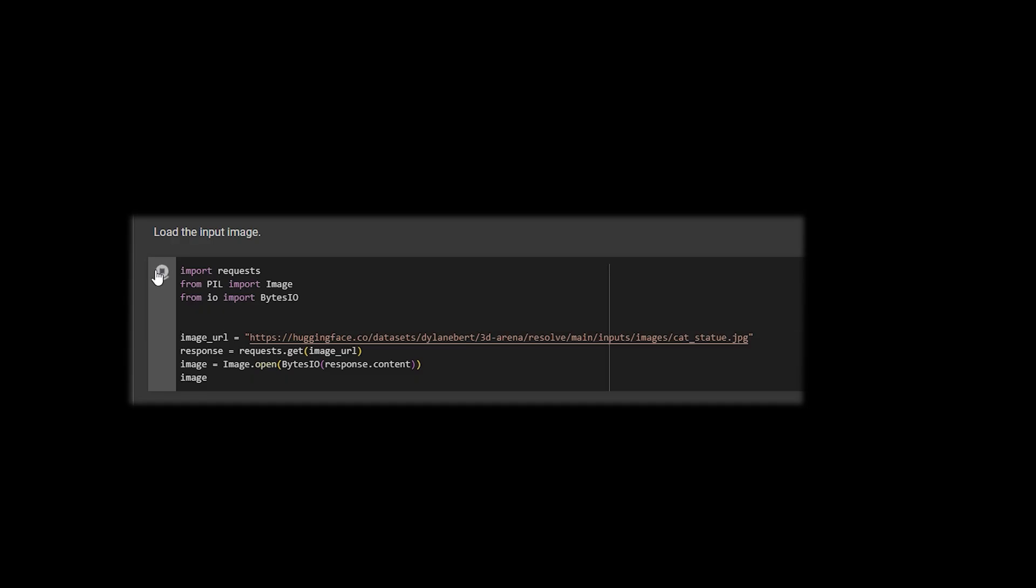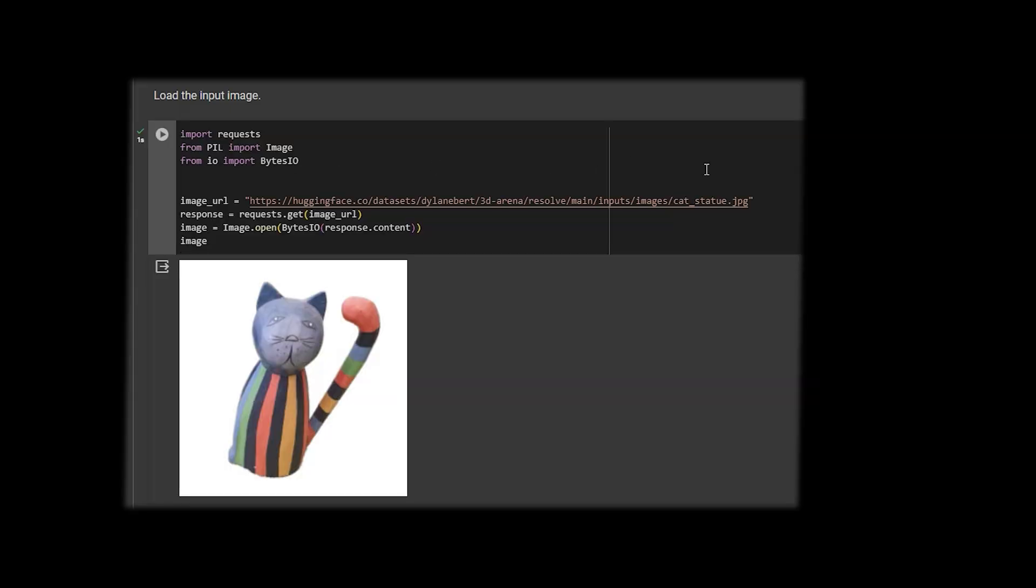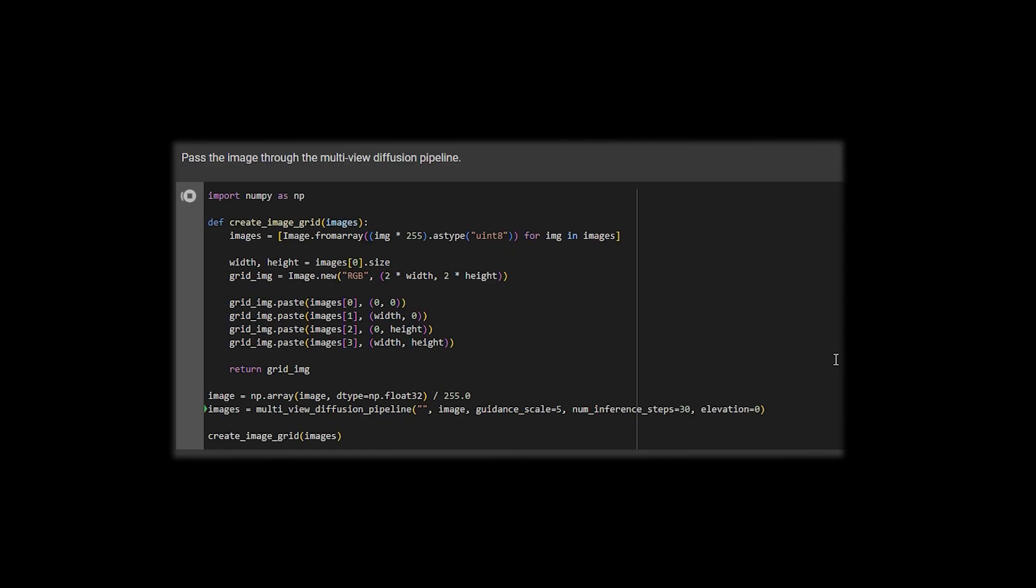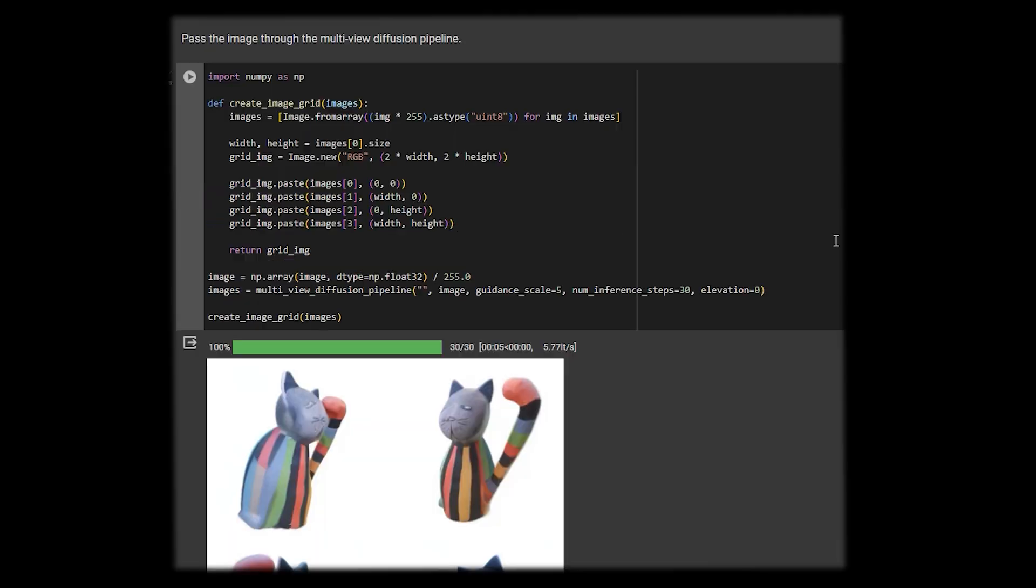With this code, we load an image. It's a cat statue. Then with this code, we pass the image into our pipeline. This returns an array of four images, then displays them in a grid. Press play. It works. Now what about hosting my own model?